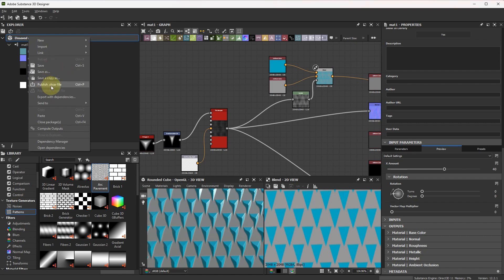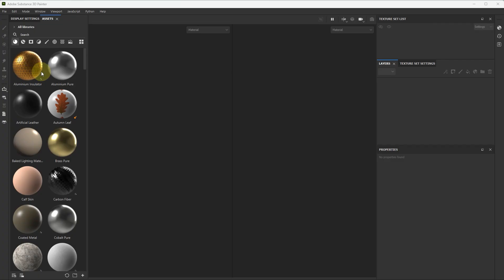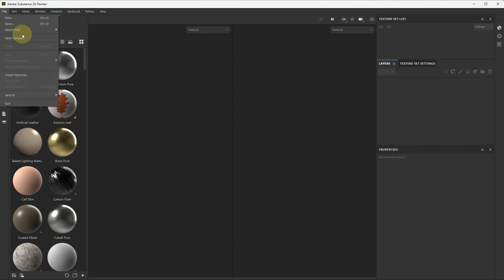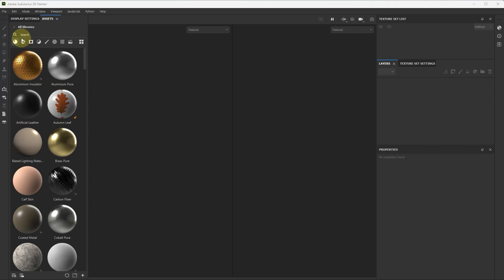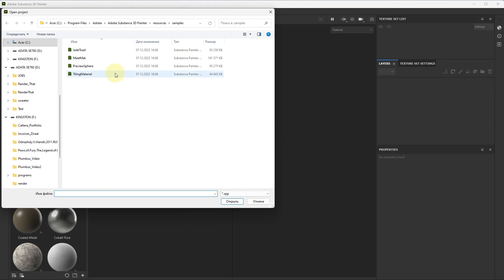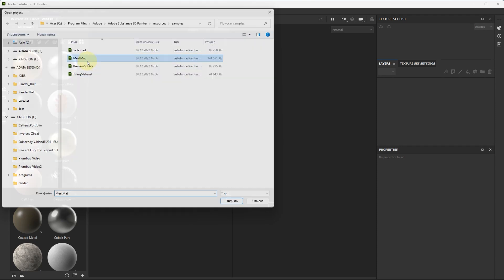Publish. And check in Substance Painter how it works. Okay. Open Substance Painter. Open our standard guide.